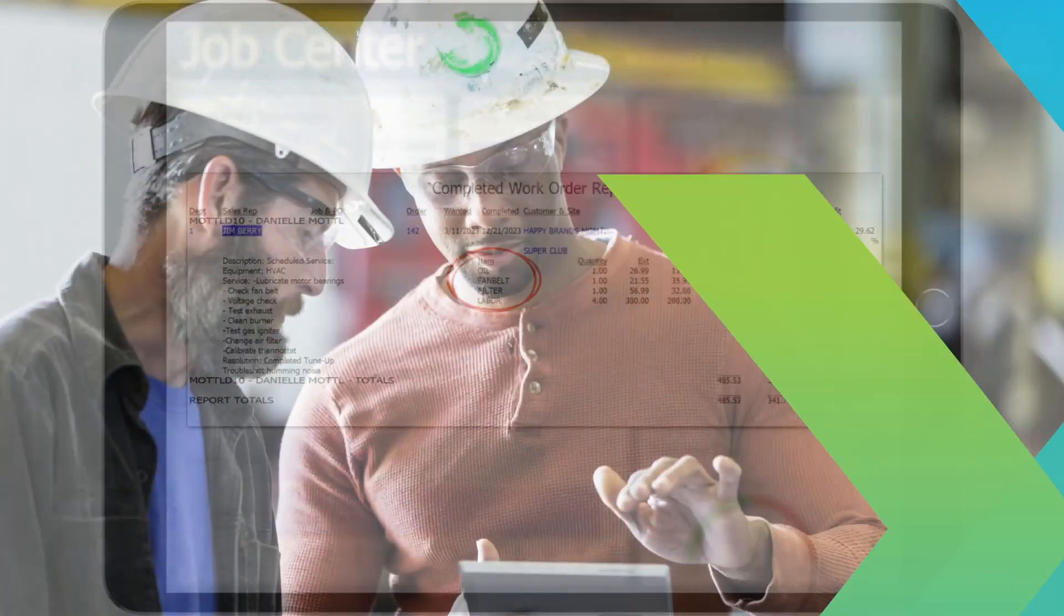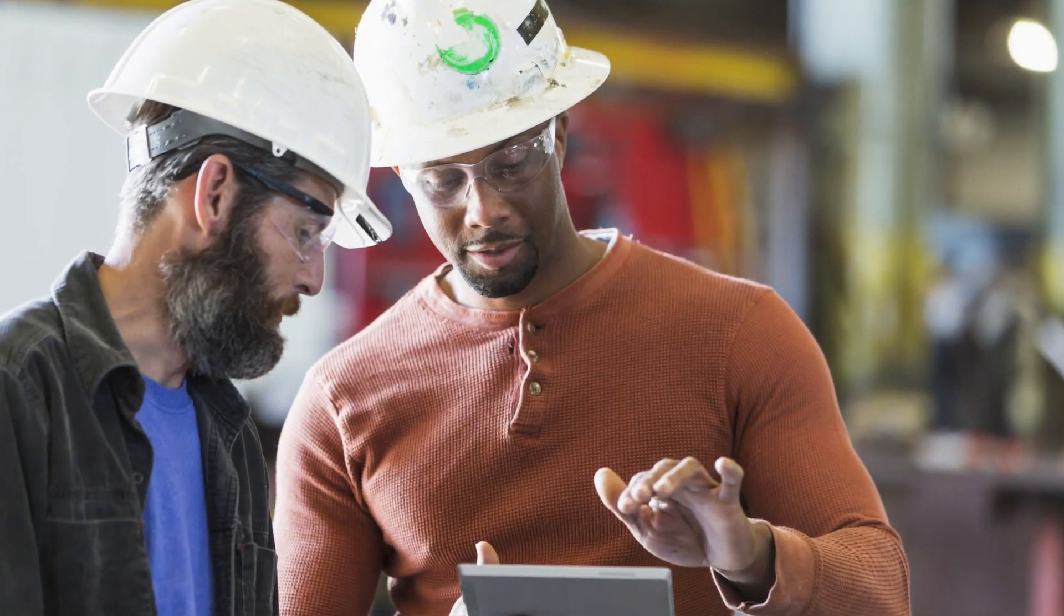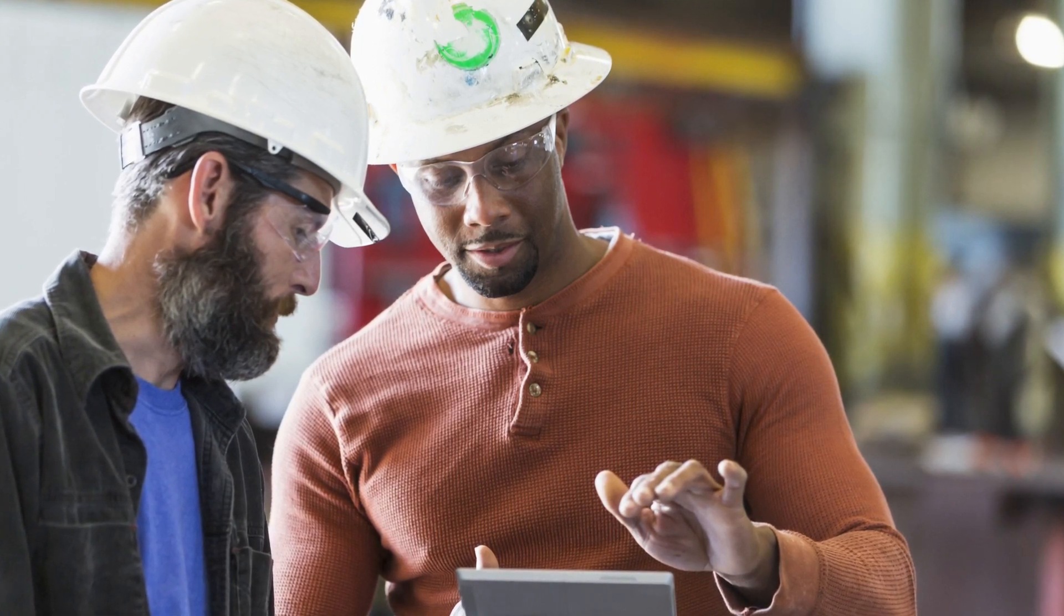When technicians finish a service call, they can open a receipt and have the customer sign directly on the tablet.